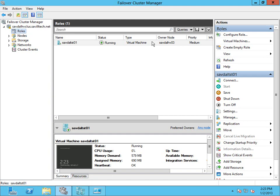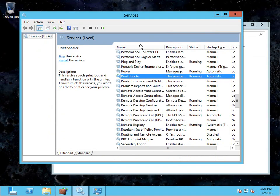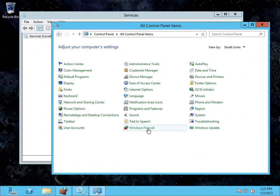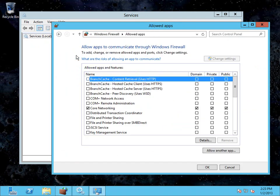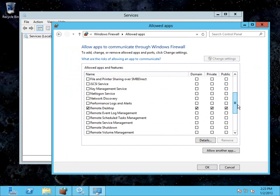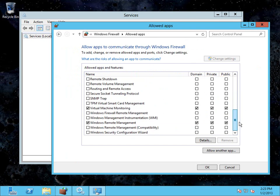Now the first step I have to do is actually within the virtual machine itself. So I have a VM, savdeltesto1. So this is within that VM. And the first thing I actually have to do is enable, via the Windows Firewall control panel applet, allow an app or feature, and I have to enable for the domain profile virtual machine monitoring. So you have to check that box. Click OK.